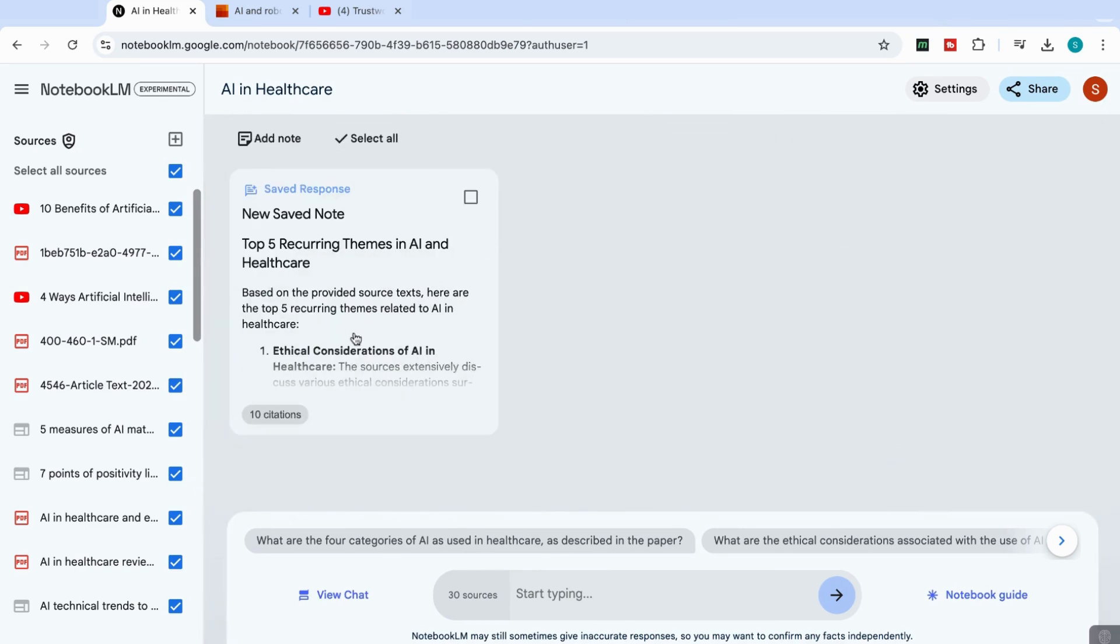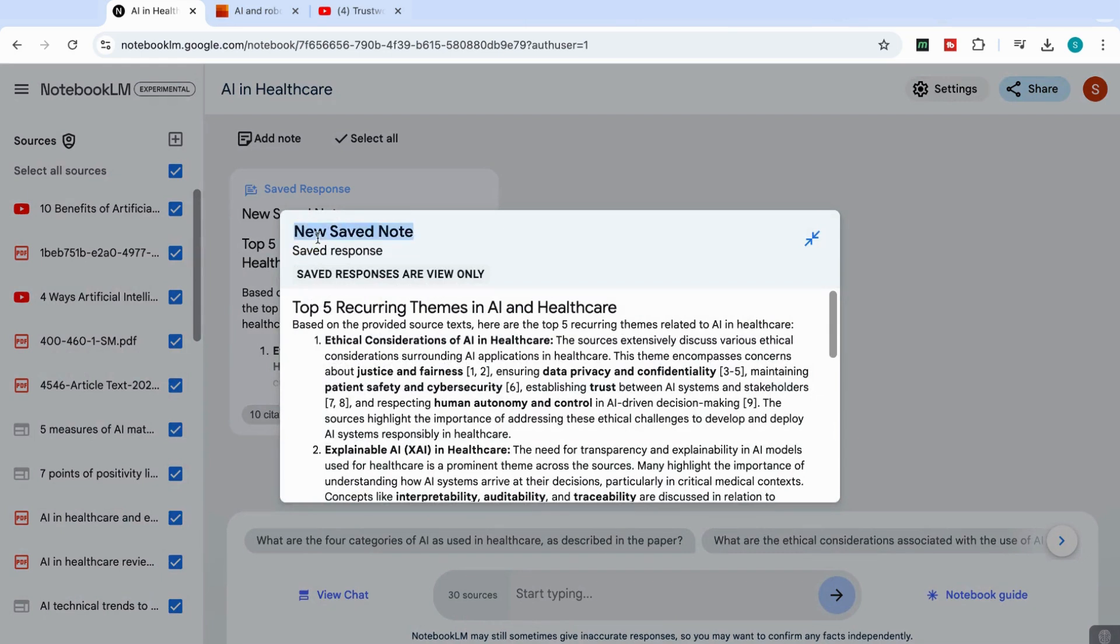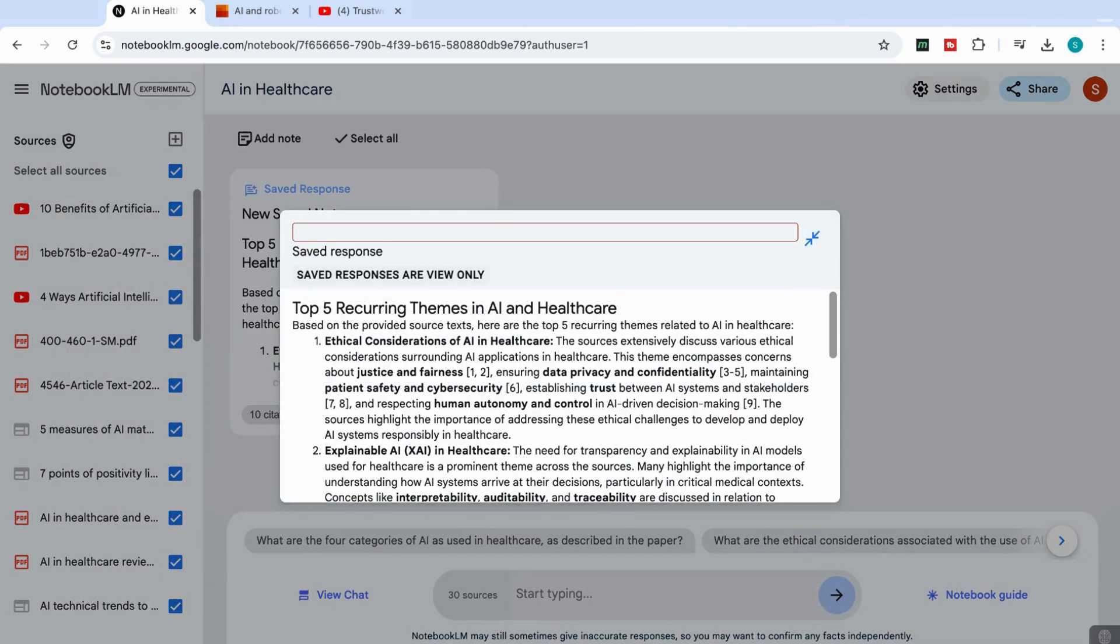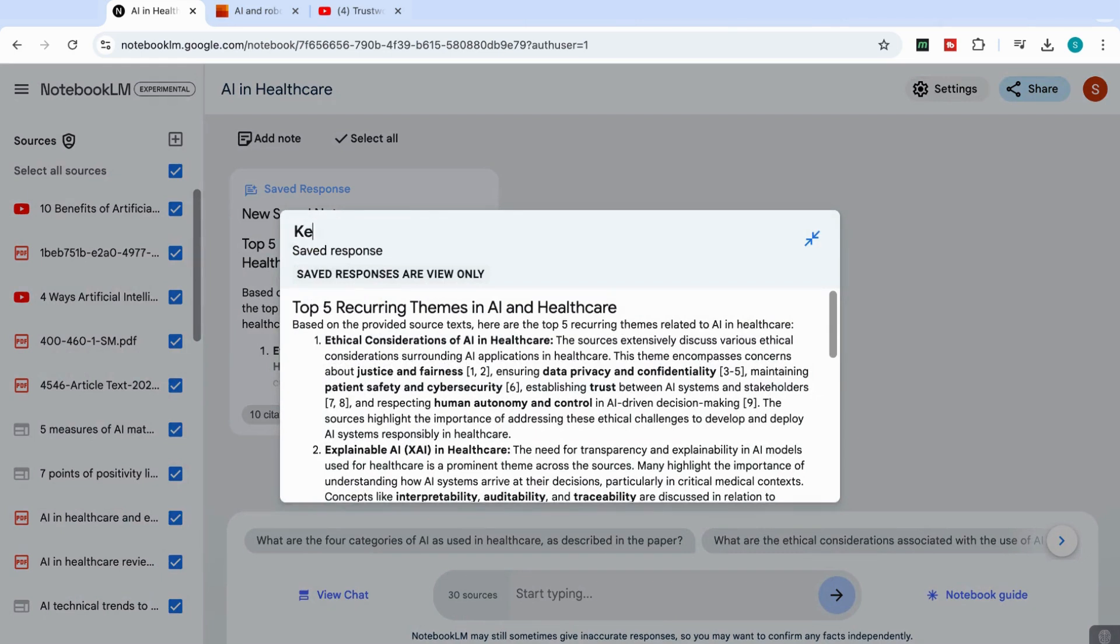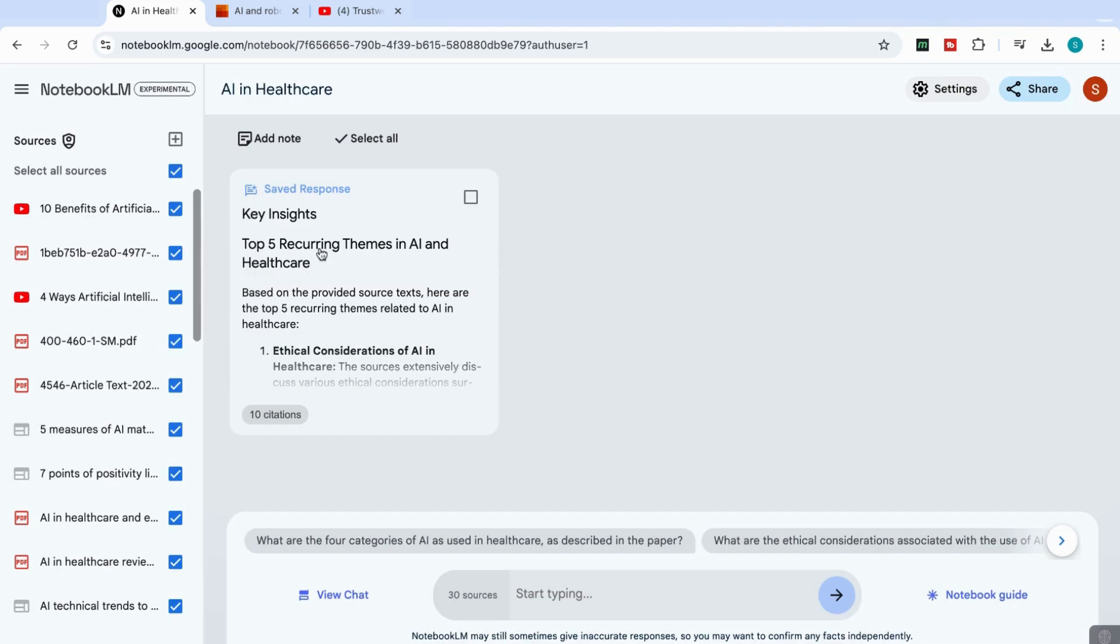And then you'll see it creates a note with that summary. And then I can actually change the name of that note and just call it key insights. And now I have that saved. And it tells me that it's used 10 citations to come up with that response.